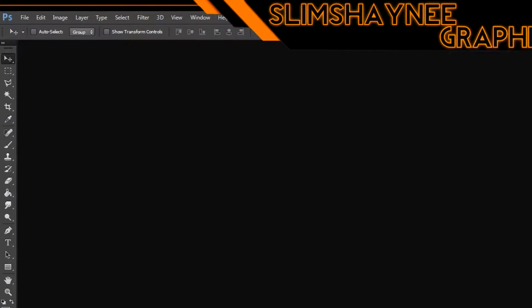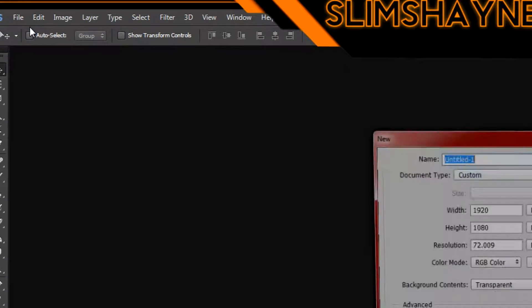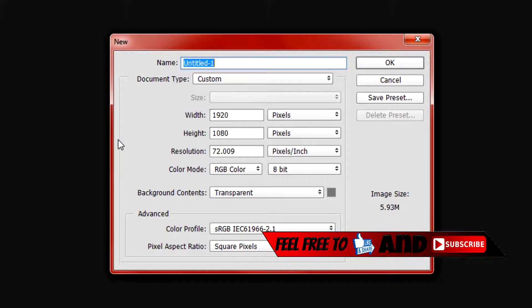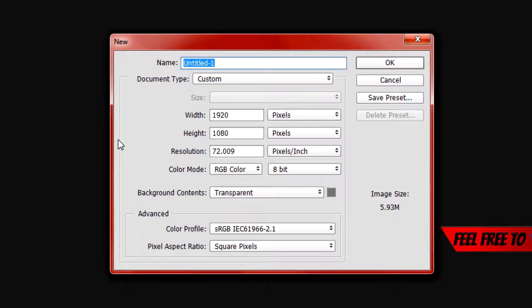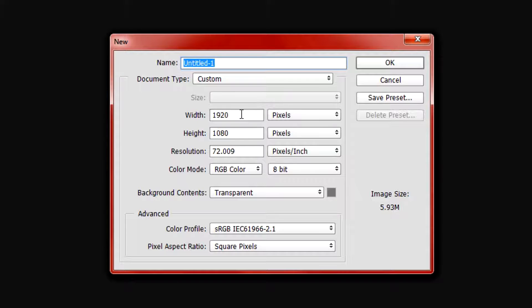We're going to hop right into it — click on File, then New. Before we create our first layer, for the width and height resolution I would recommend keeping it at what you normally use. My monitor's resolution is 1920 by 1080, so I'm keeping it at that. Set it to your monitor's resolution if you want to make a wallpaper. Feel free to name it whatever you want — I'll just name this one 'tut' — then click OK.